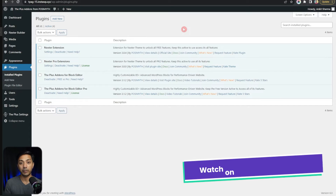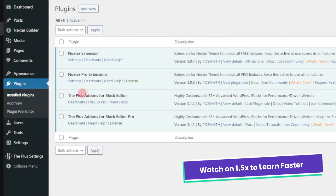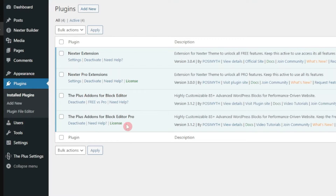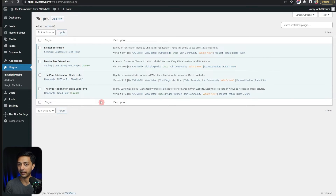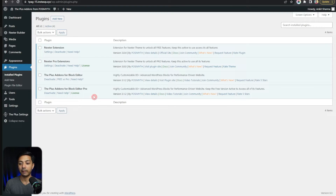Here in our plugin section we have the Plus add-ons for block editor — both the free and the pro version. In order to create these animated SVGs we only need the free version of this plugin. But if you want to create some amazing-looking WordPress websites, we highly recommend that you go with the pro version as well.